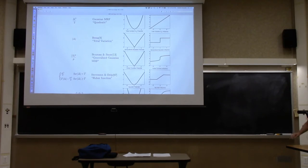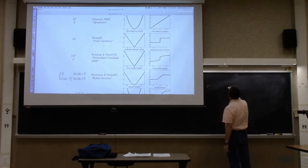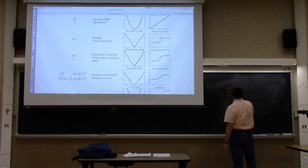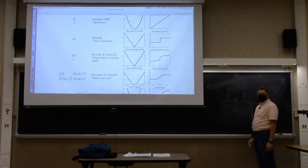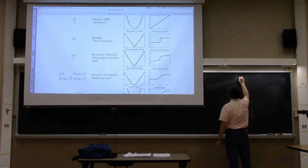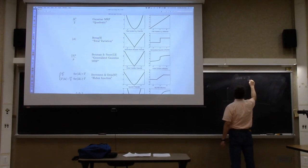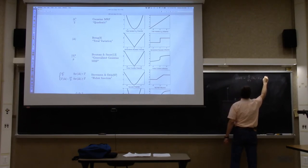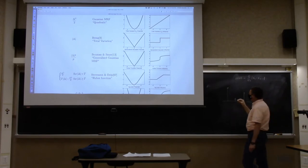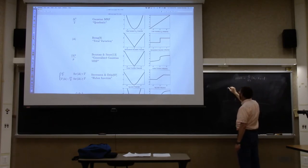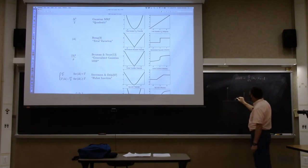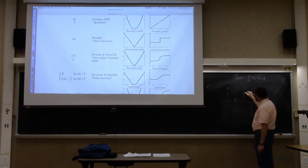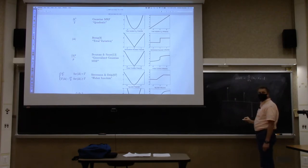Why is it called total variation? Because in one dimension, the cost function is x equals the sum from n equals 1 to N of |x_n minus x_{n-1}|. It takes the difference between neighboring values — that's the change. Variation is another word for change.